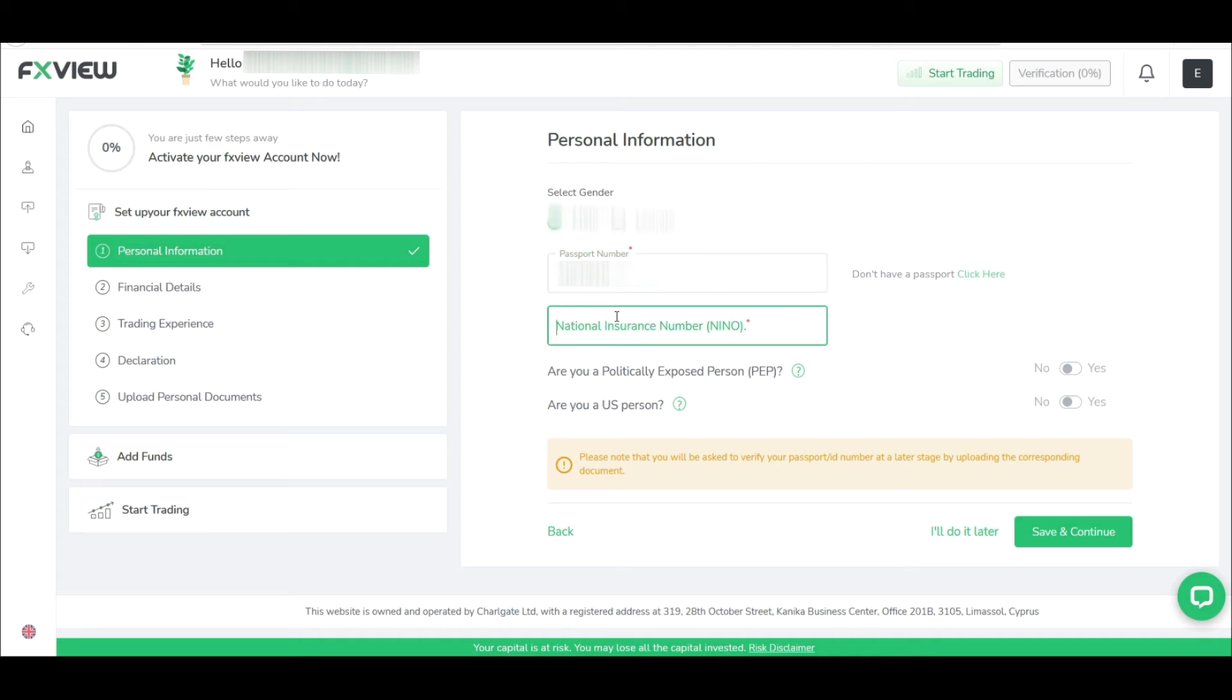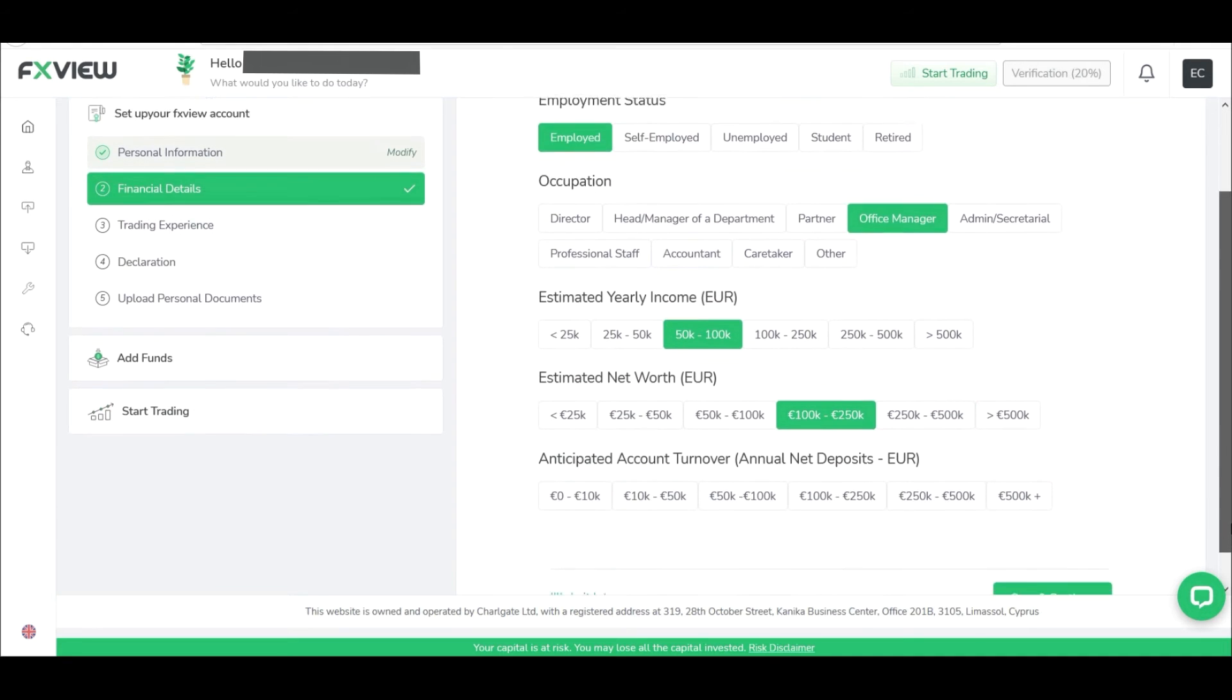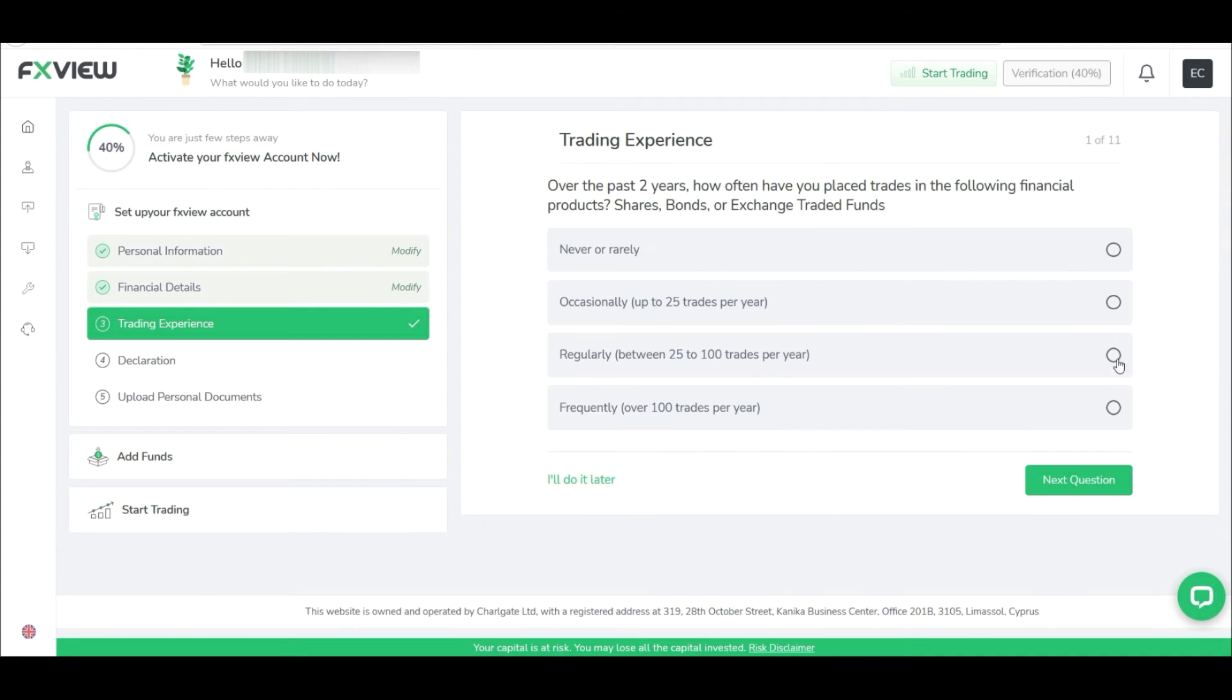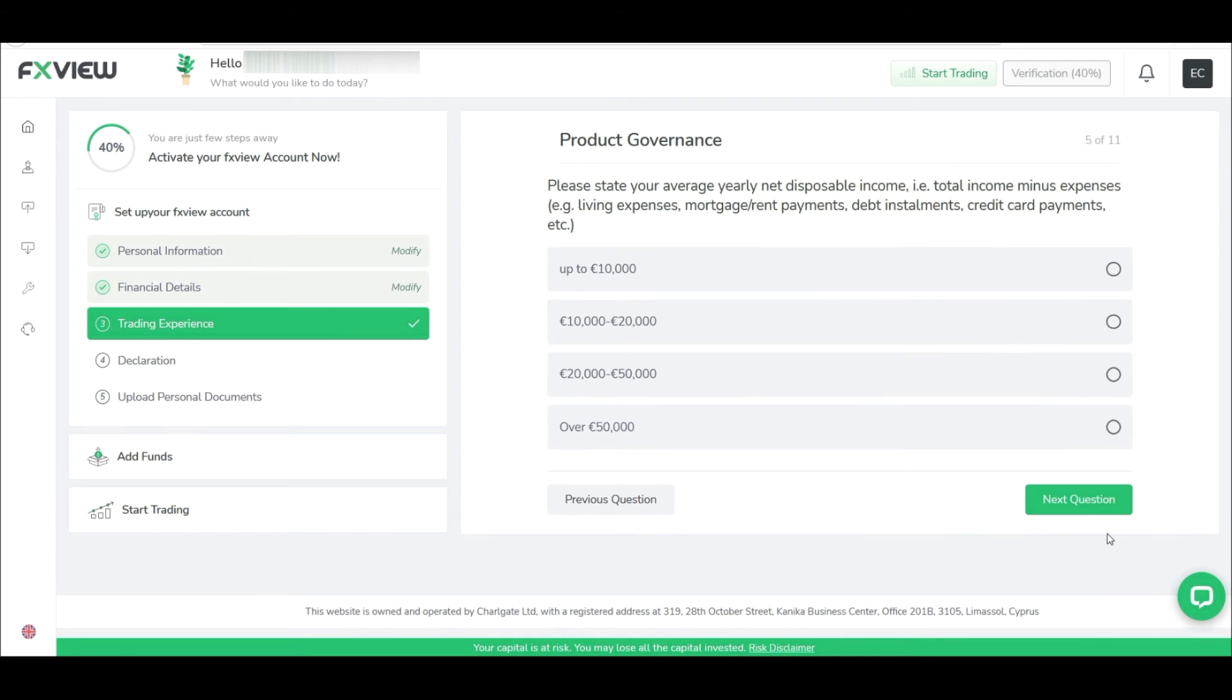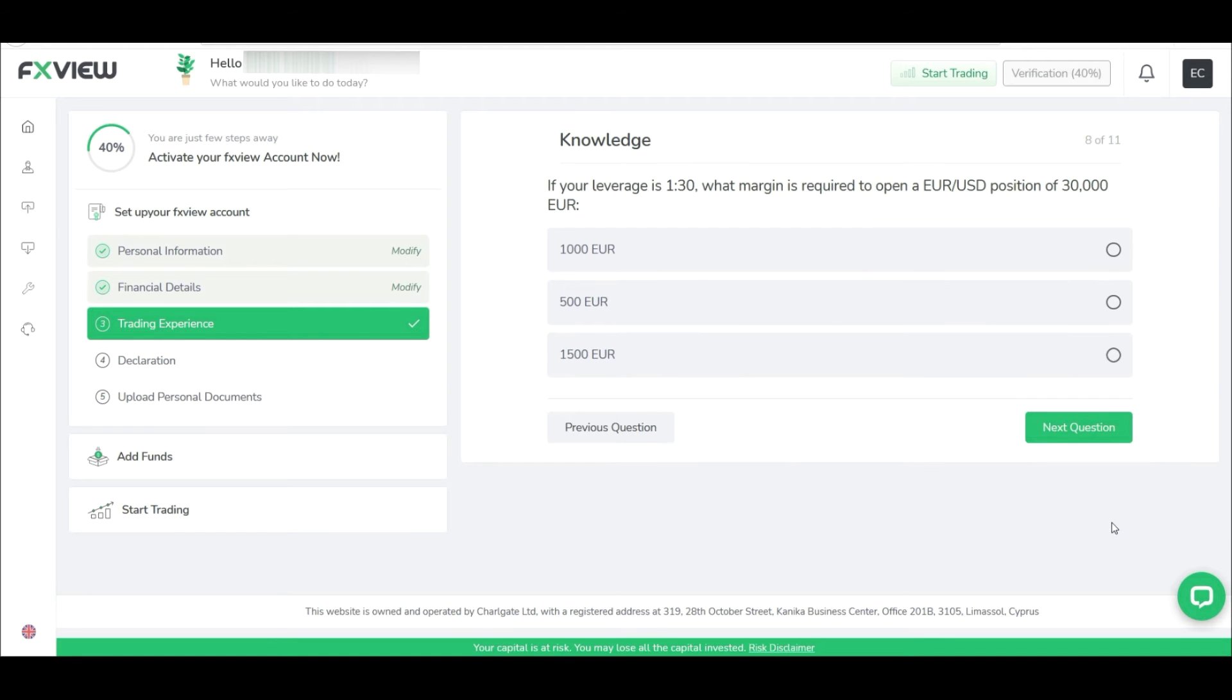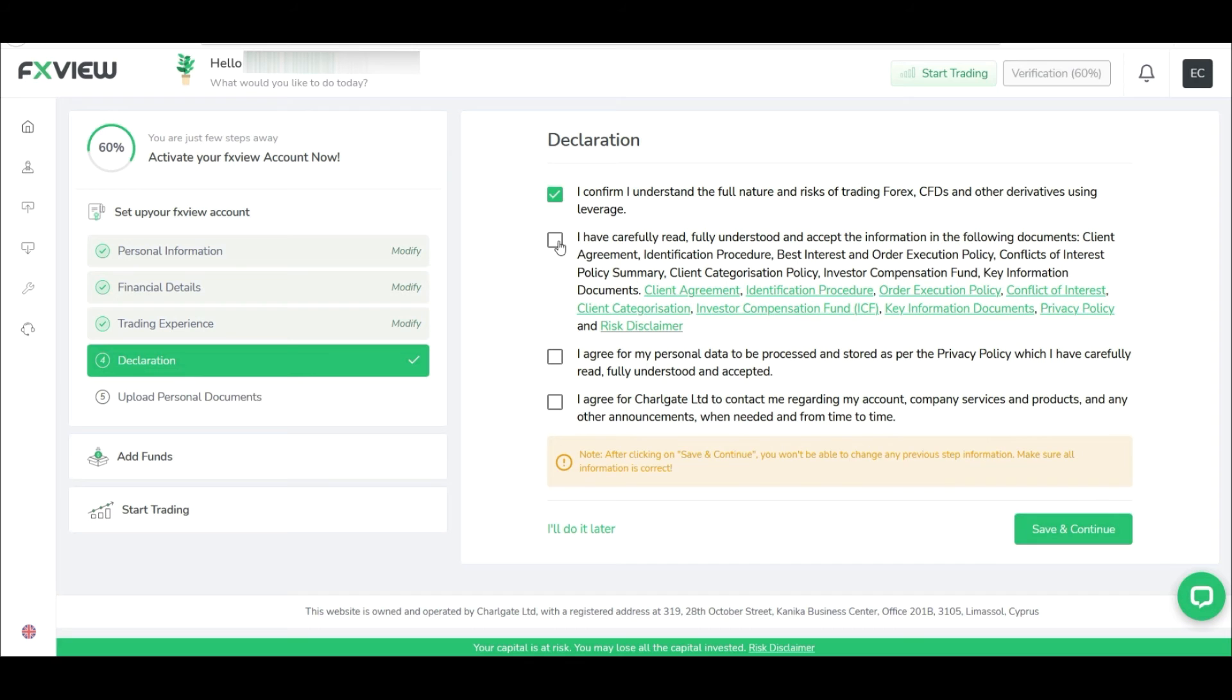Next is financial details. Here, fill out all the details and again Save and Continue. Next, you'll have to take a short test which is quite easy based on your trading experience. This test takes less than five minutes to finish. Once done, accept the declaration and continue. Do read properly before continuing though.